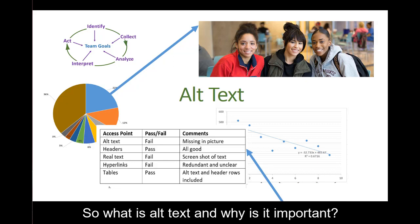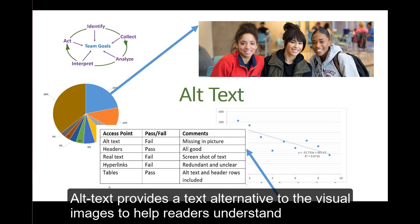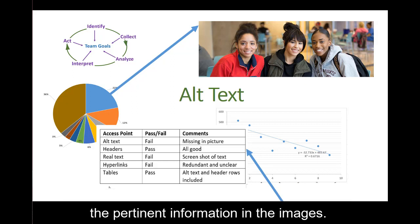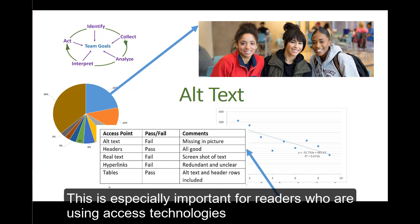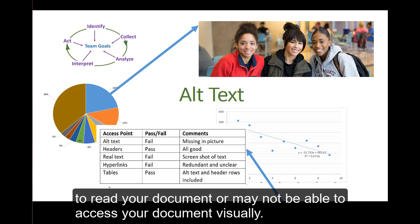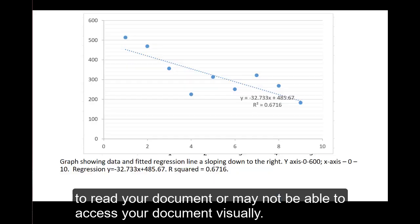So what is alt text and why is it important? Alt text provides a text alternative to visual images to help readers understand the pertinent information in the images. This is especially important for readers who are using access technologies to read your document or may not be able to access your document visually.